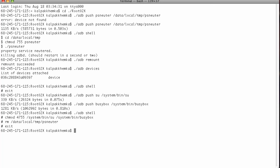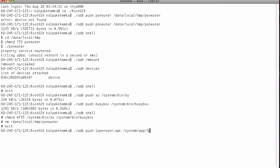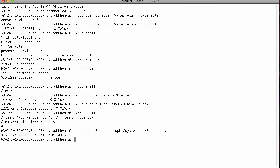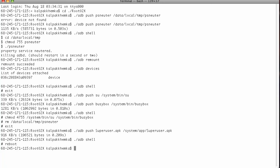Now you need to transfer the SuperUser application to manage the permissions and all on the phone itself. So push that also. And now just type adb shell and reboot. That's it. Your phone should be rooted now.